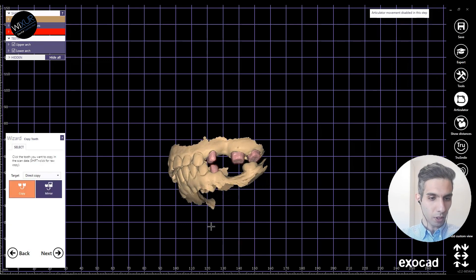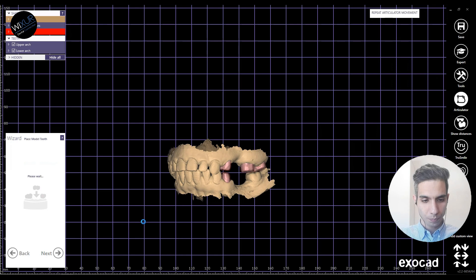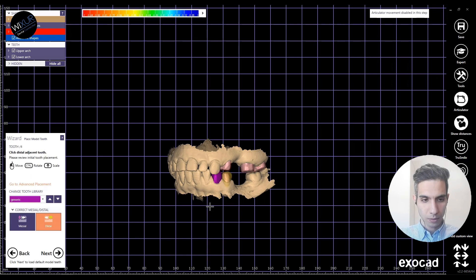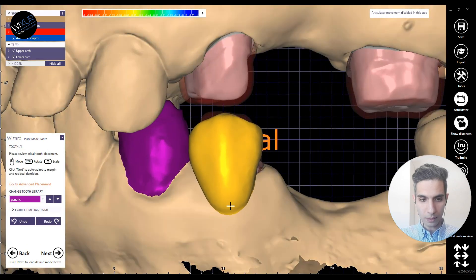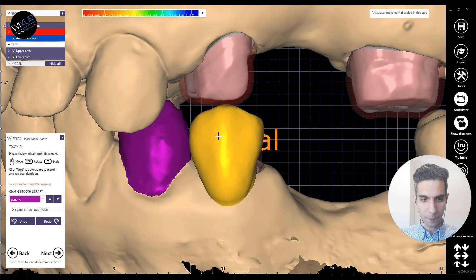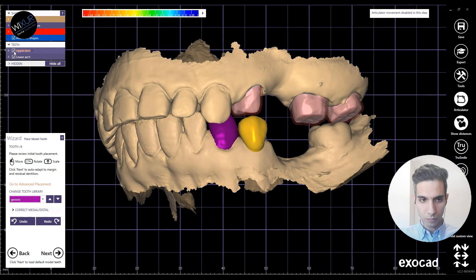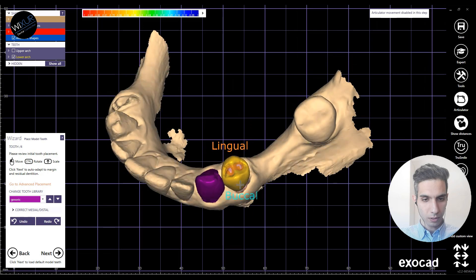The copy or mirror window — I don't need it for this case, so just click next. Here I'm going to do the tooth placements starting with the lower jaw. Remember, always use the hotkeys for faster design.